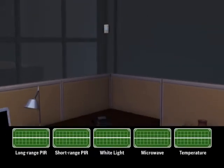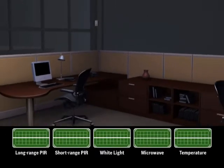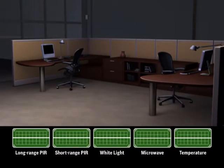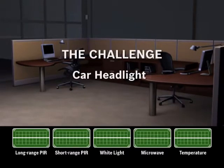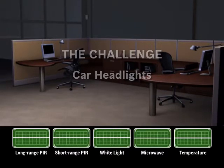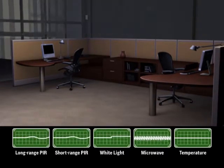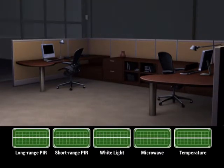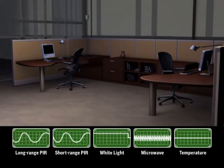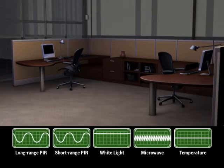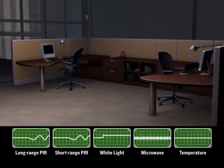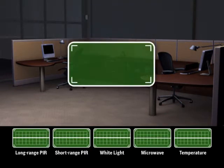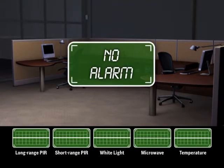Professional Series detectors excel in situations that confuse other detectors. When car headlights sweep across the detector, the long- and short-range PIR sensors, as well as the white light sensor, respond. Because the data is perfectly synchronized, the microprocessor determines that this is not a valid alarm condition.